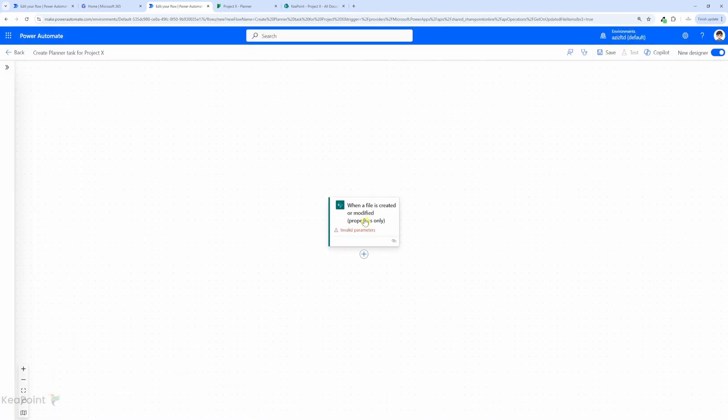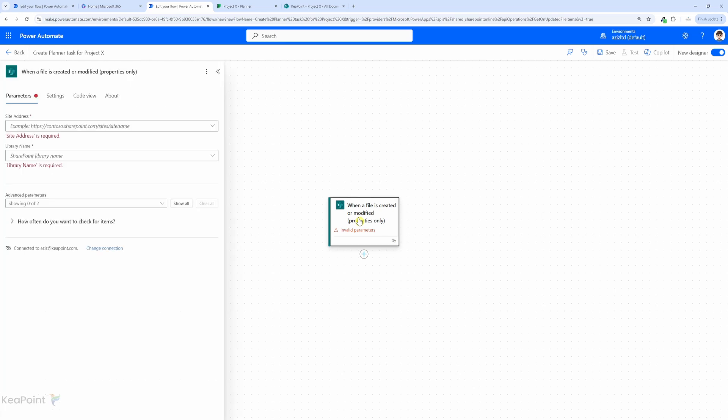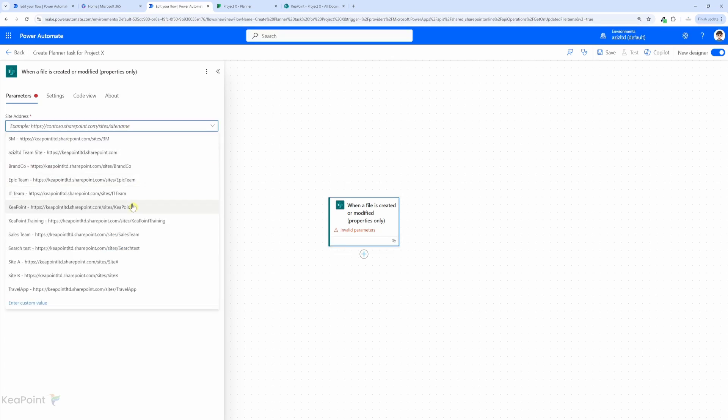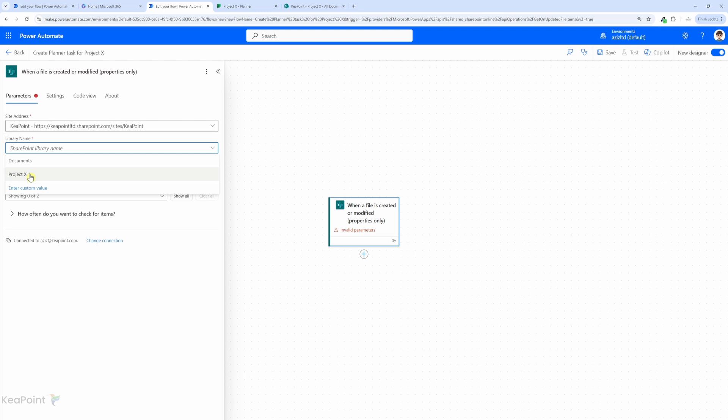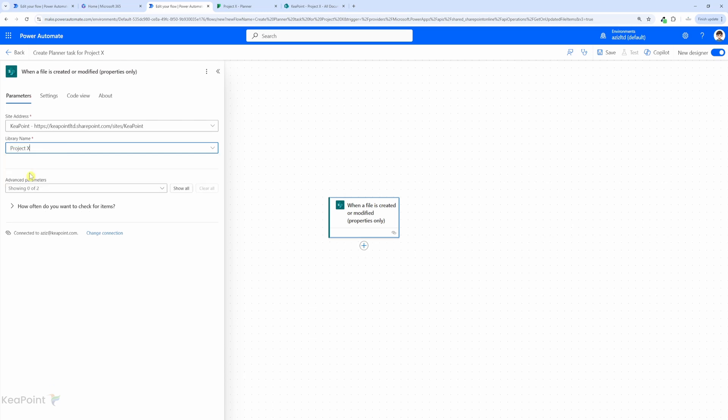So first let's configure this trigger. I will click on the trigger and then from the left hand menu I need to select a site. The site in this case will be this SharePoint site, and then the document library, as I mentioned, we have Project X library there. So I will select that. We are done with the trigger configuration.